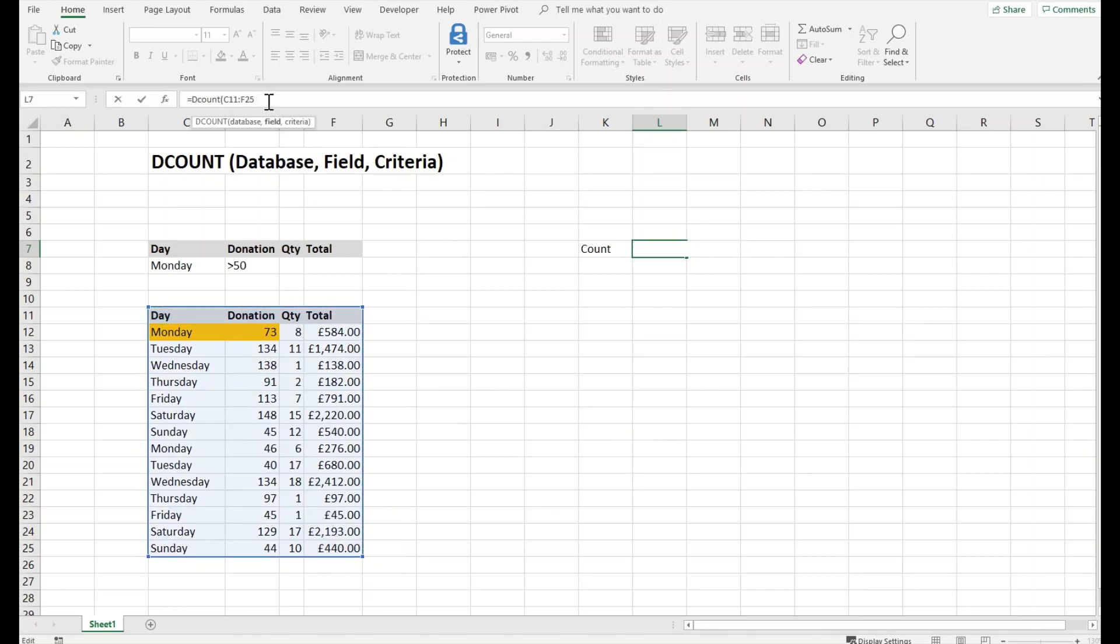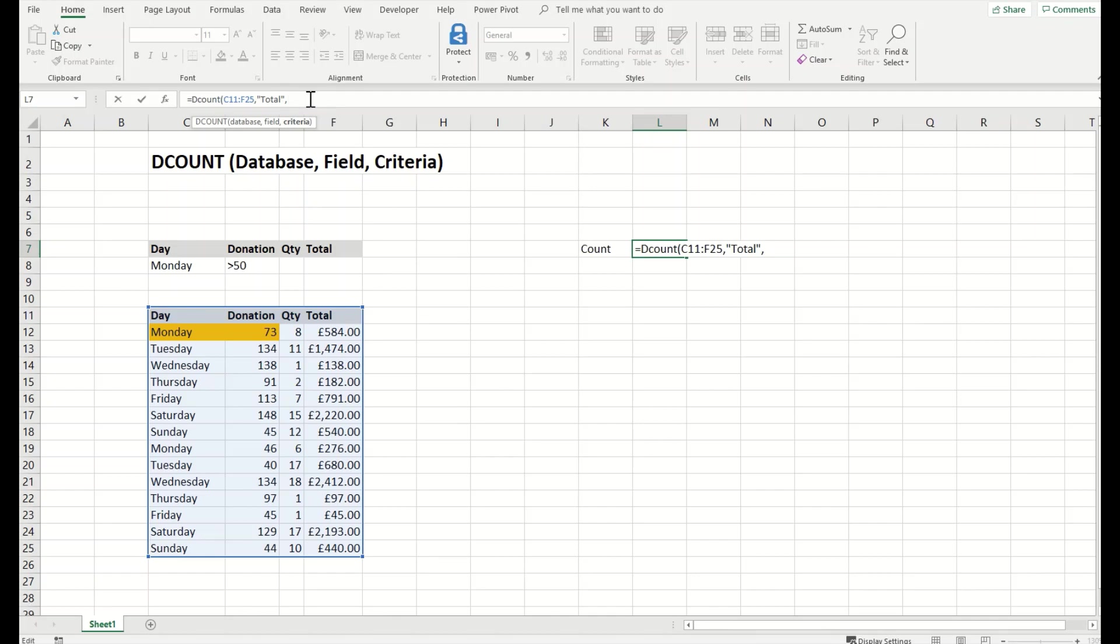We've selected the database. Now we'll give the criteria field. Which field should we count? The field we'd like to count is Total. Then we need to give criteria, and the criteria in this case is these two.